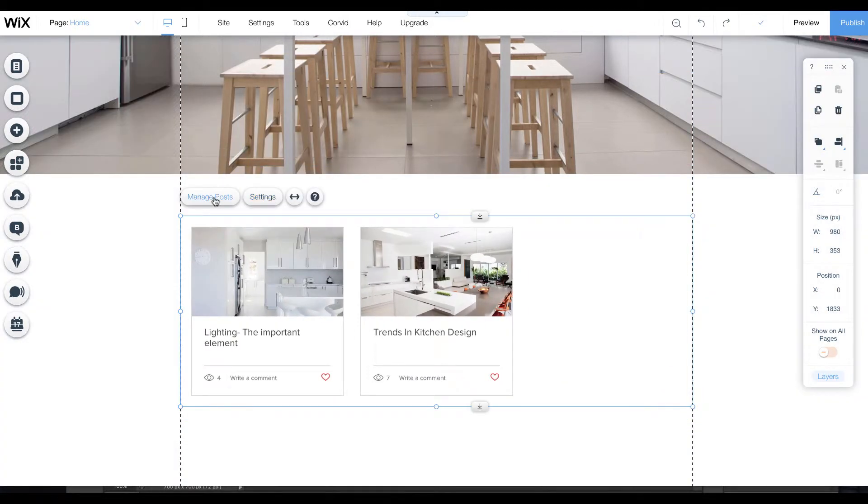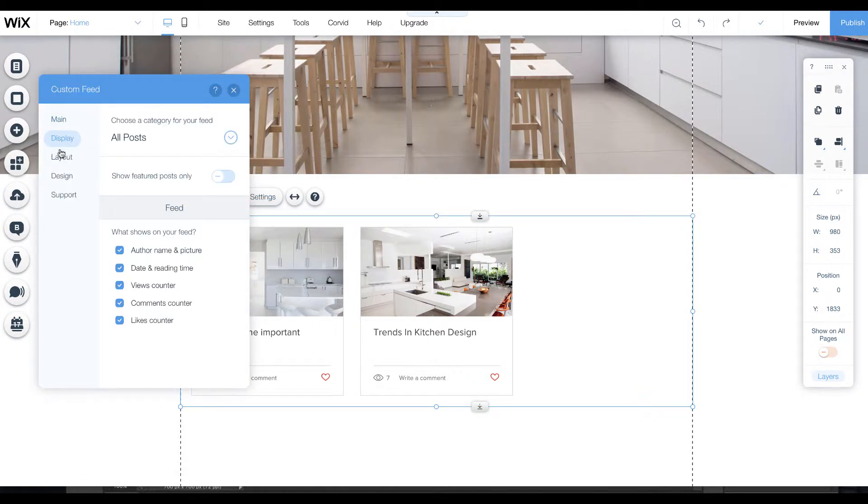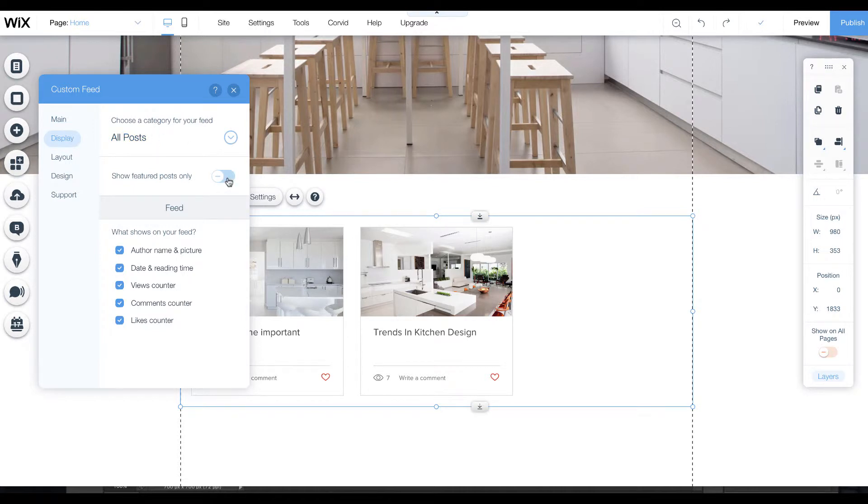With this one, we can under settings tell it what we want to display. It can either show all posts, or perhaps we only want to do the featured posts.